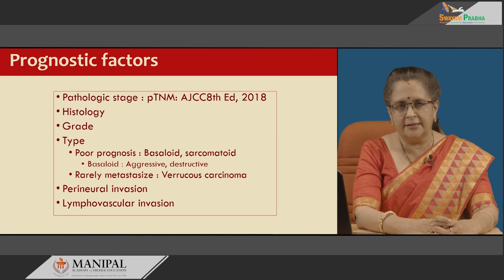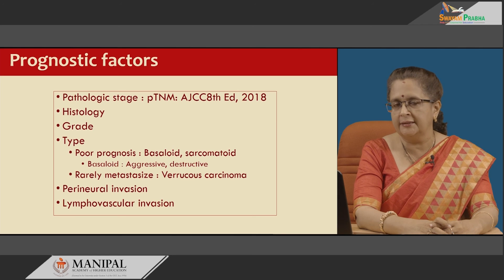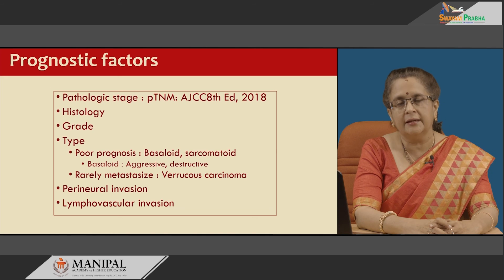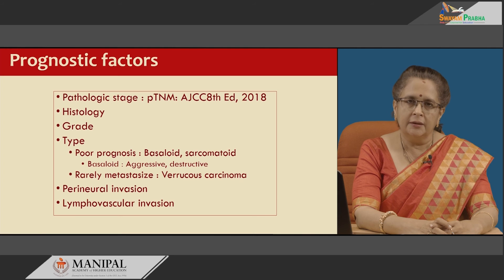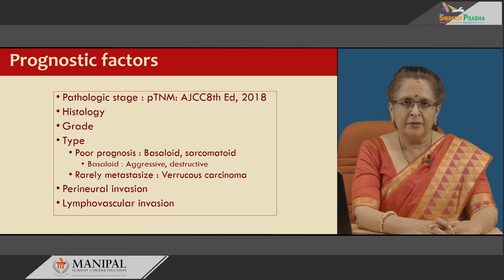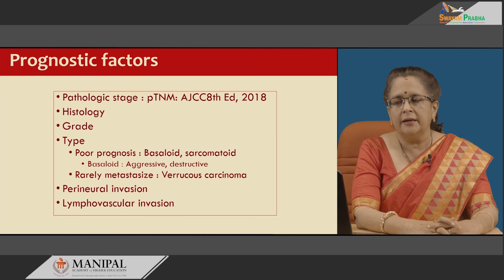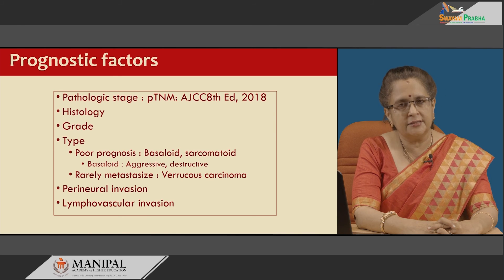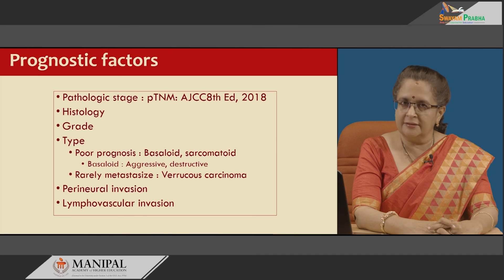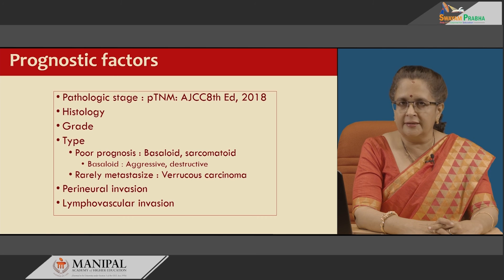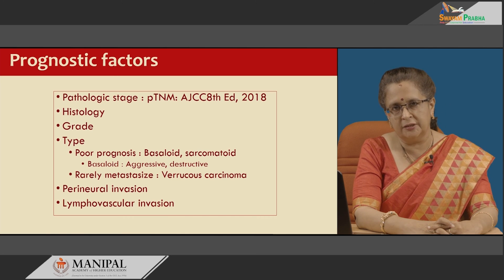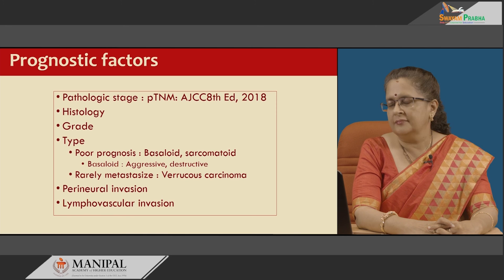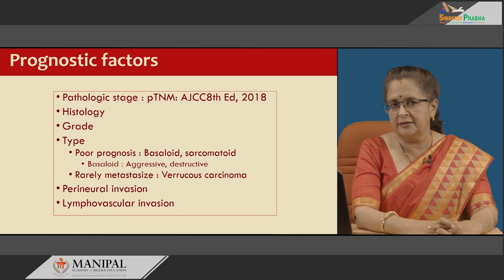Prognostic factors include pathological stage as per the pTNM staging, histological grade (G1, G2, G3), and tumor type. Some types are associated with excellent prognosis, like verrucous carcinoma, while basaloid, pseudoglandular, and sarcomatoid types carry poor prognosis. Perineural invasion and lymphovascular invasion are other important prognostic factors. Treatment of early lesions — carcinoma in situ, PEIN, and grade 0/1 tumors — involves circumcision if the prepuce is involved, or local/wide local excision. Higher-stage tumors require partial or total penectomy along with other structures.